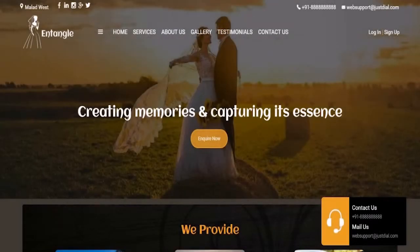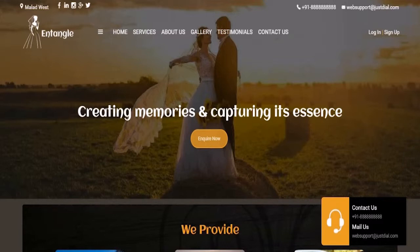Welcome to the Customize Online module. Here you will learn how to design a beautiful website in just a matter of minutes. Designing a website does look like a huge task, but not with a website builder. You don't need to be an expert at any of these, nor do you need to hire a web designer or a coder.